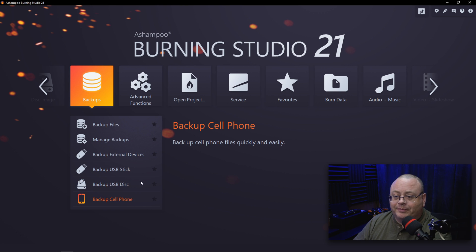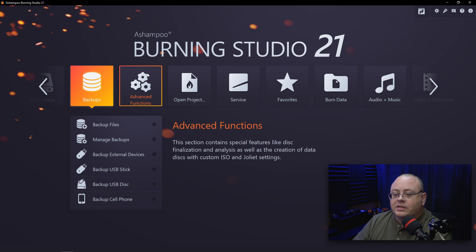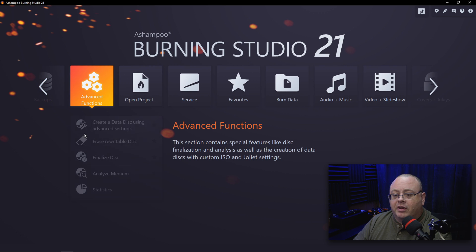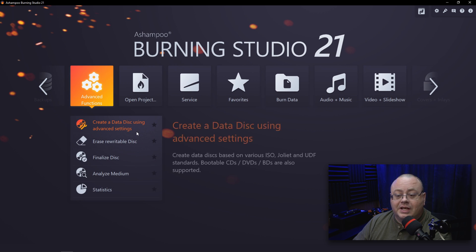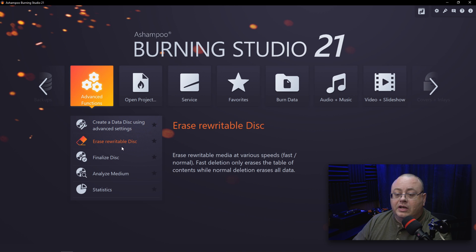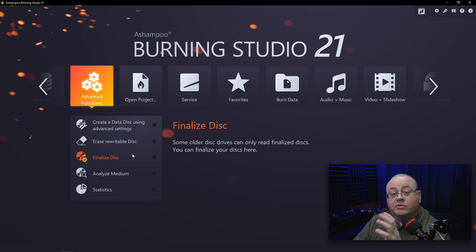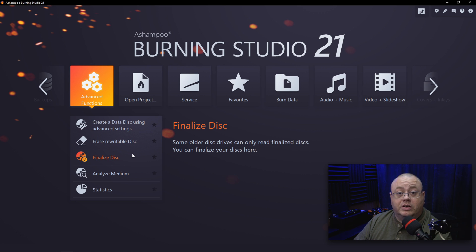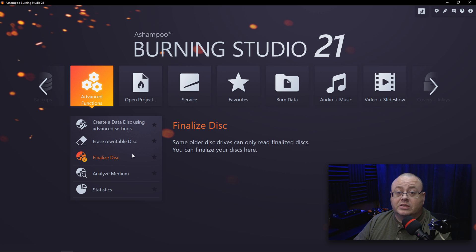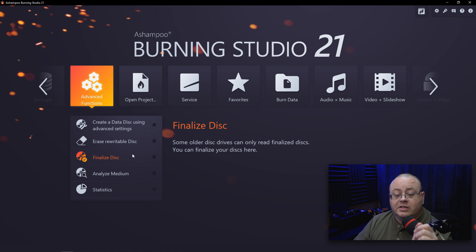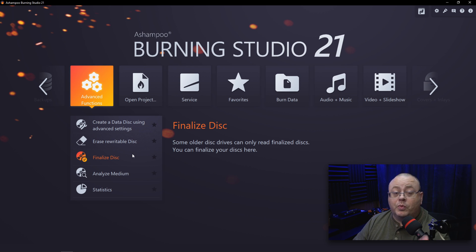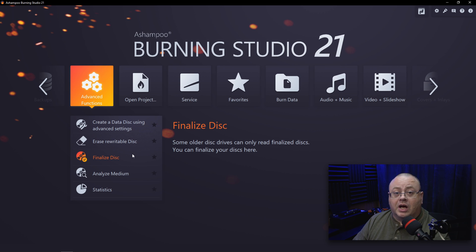Advanced Functions. We have a lot of advanced functions: Create Data Using Advanced Settings, Erase Rewritable Disk, Finalize Disk. Like I mentioned, if you're having trouble with a disc you've burned and you didn't finalize it, you can easily put this in here and click on Finalize Disk and finalize it.